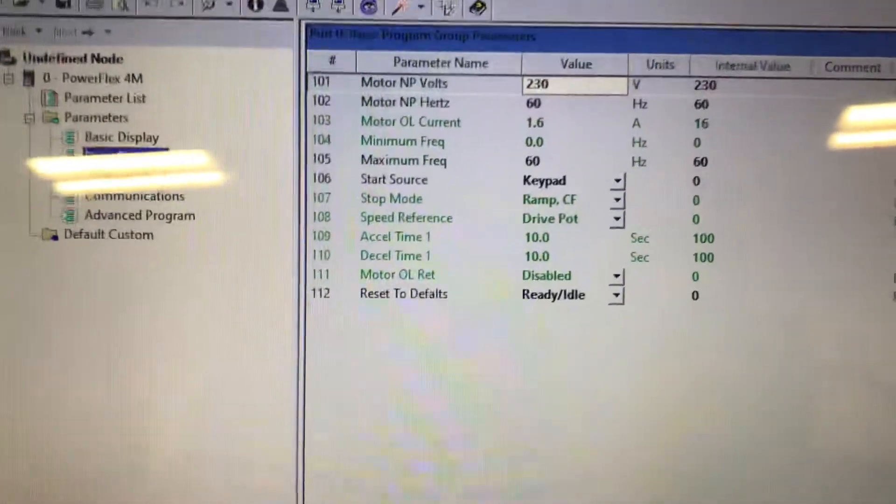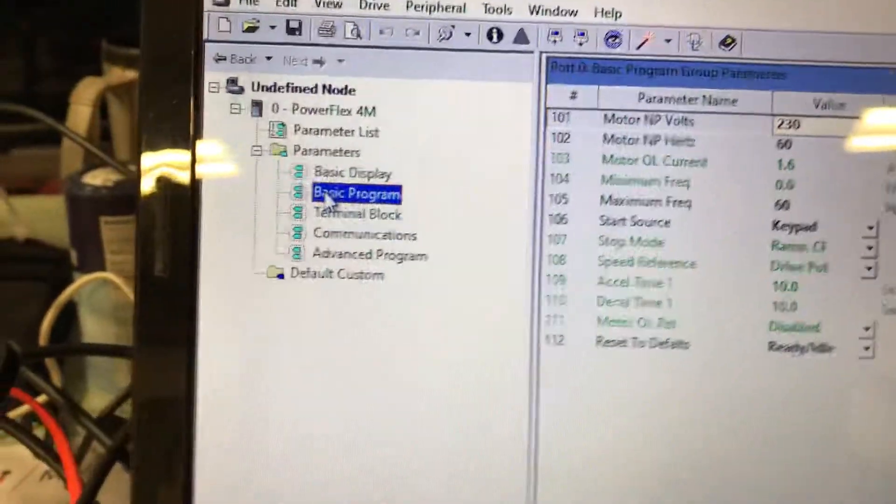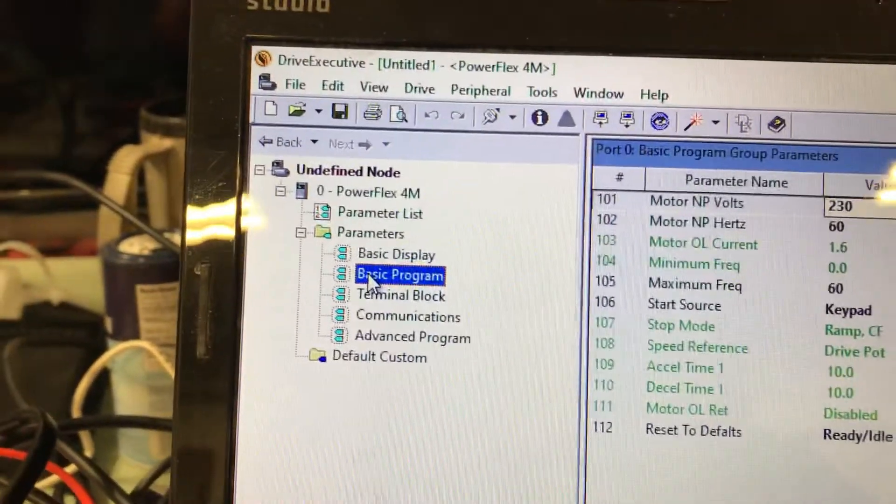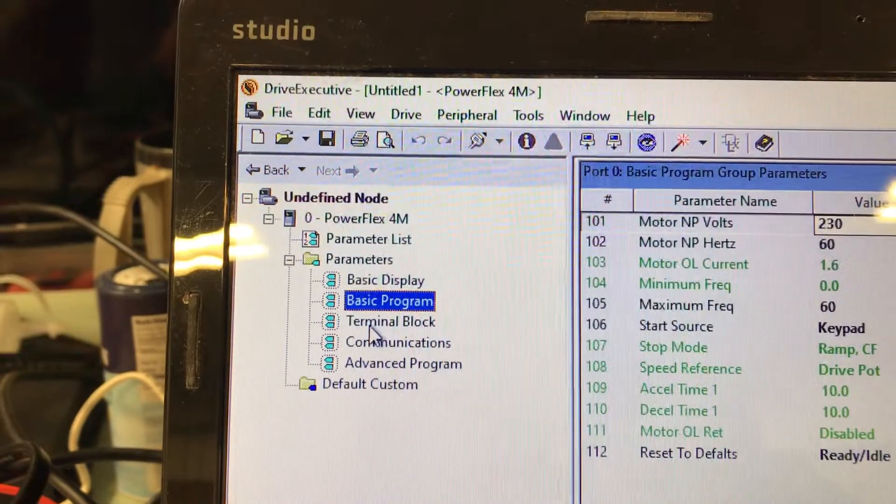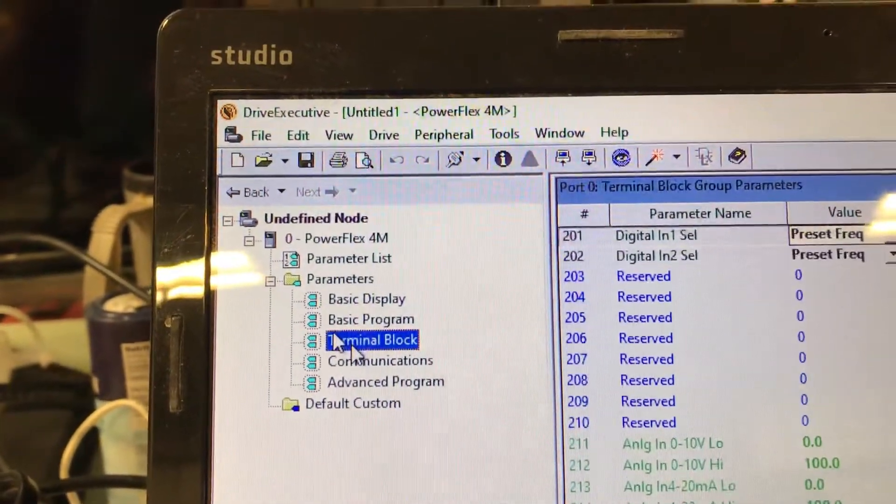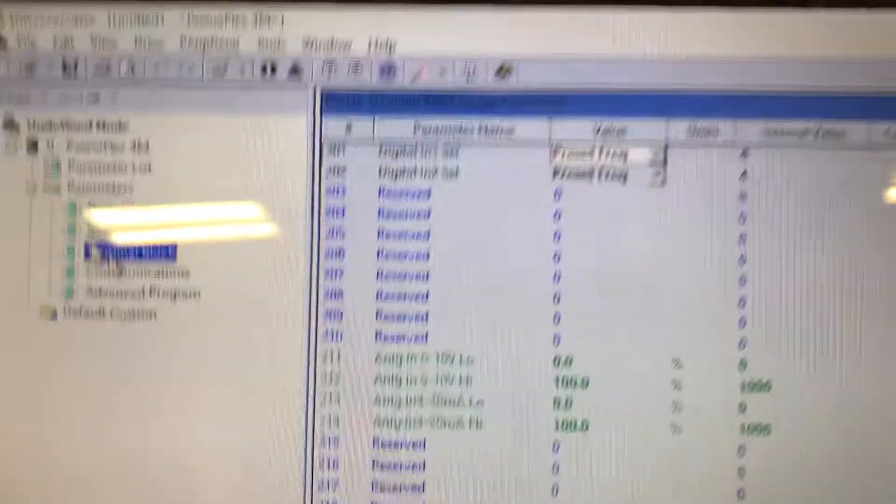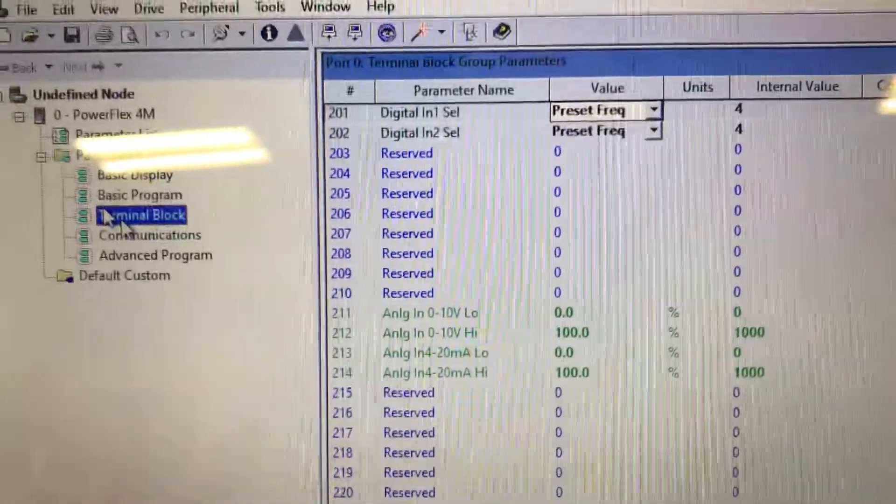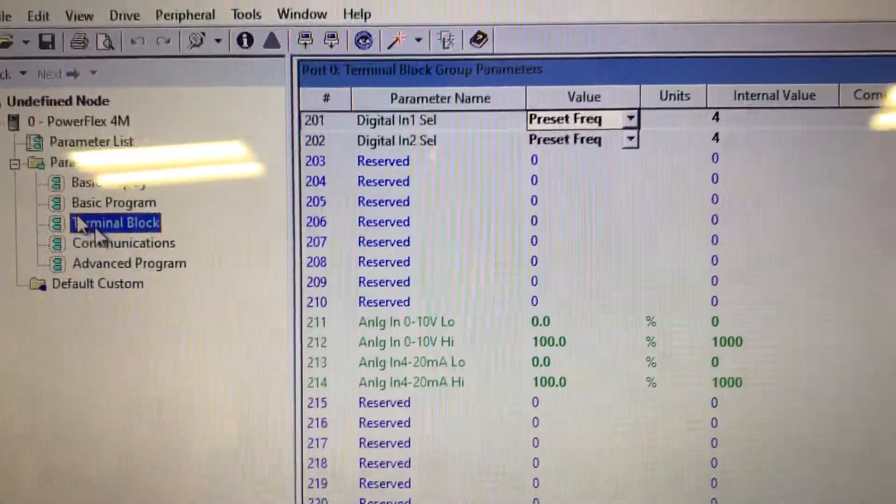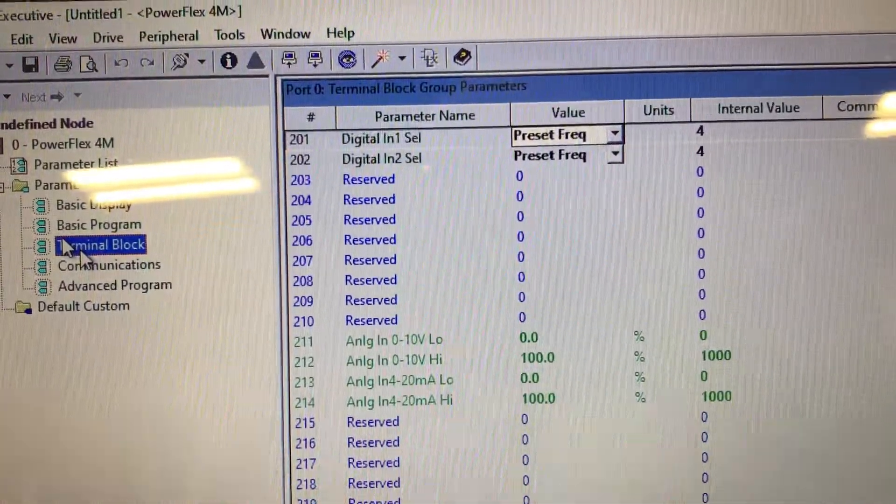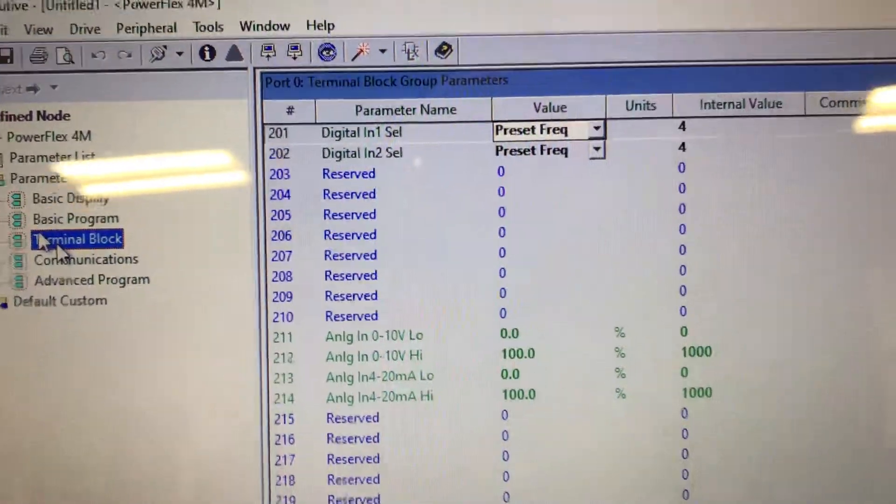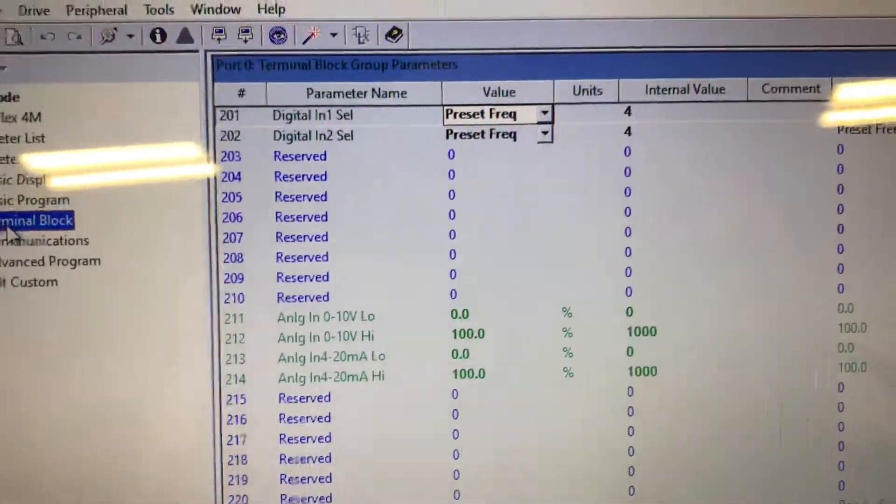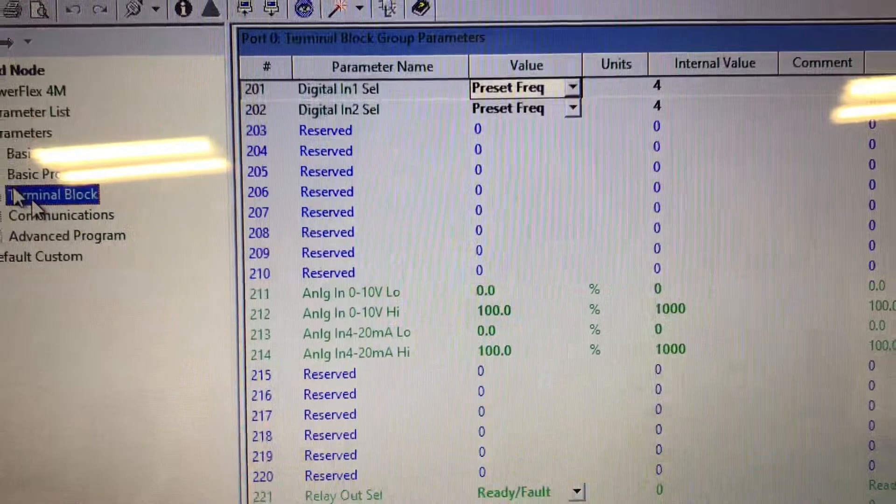So that is our default. Our terminal block is how we are going to set our digital inputs up. So we have digital in one and two select, and there's many different things that can be put in there.